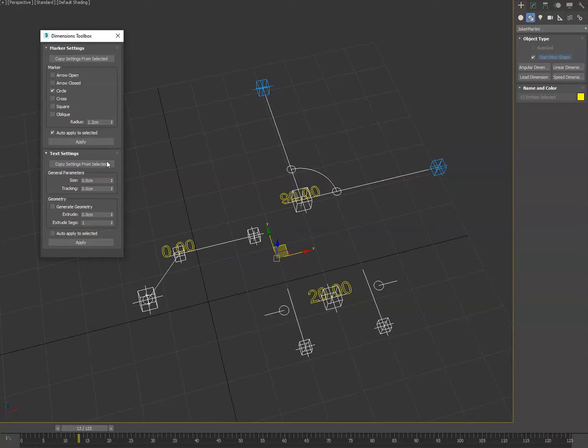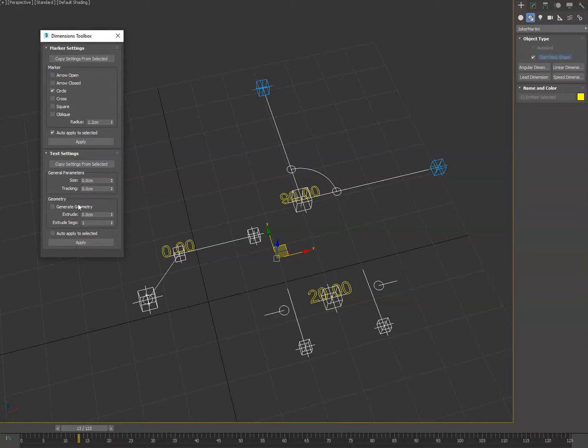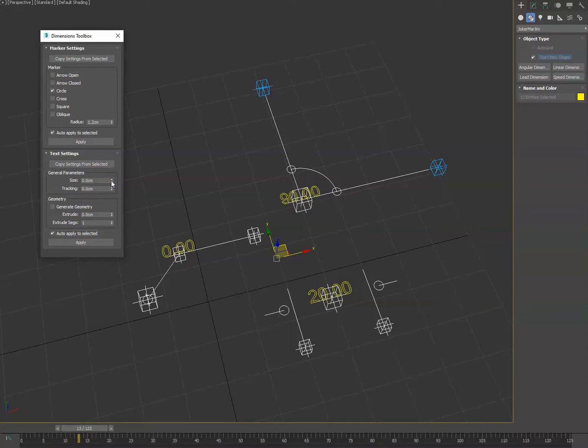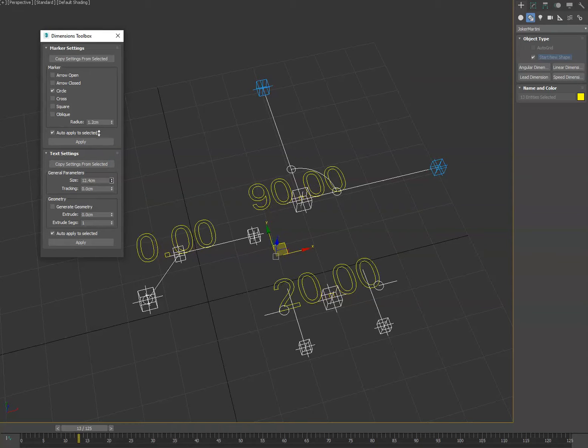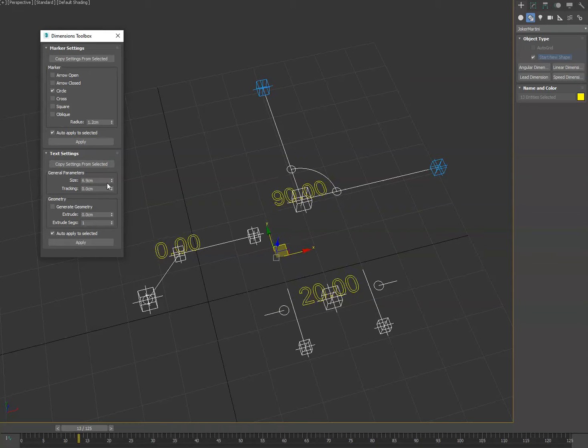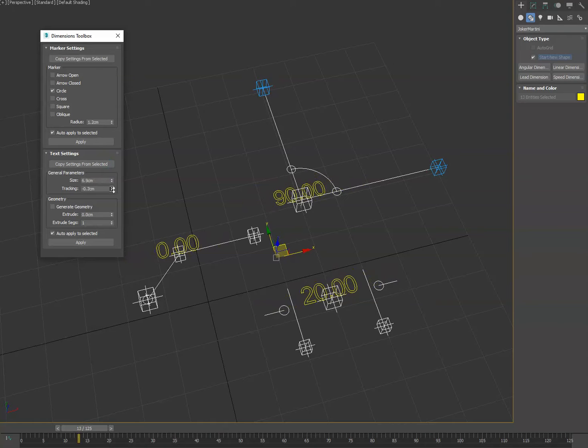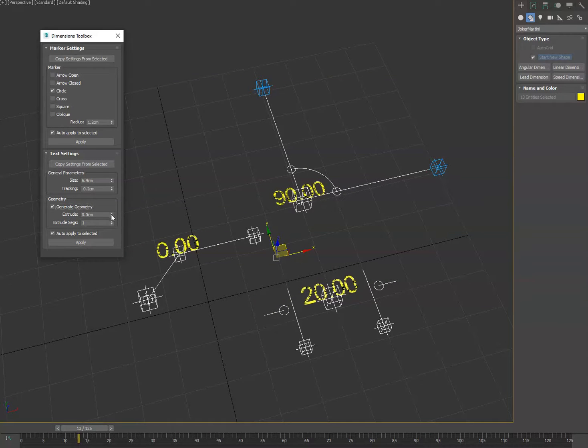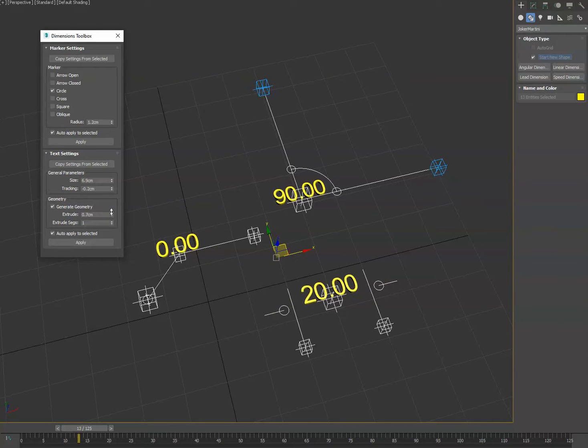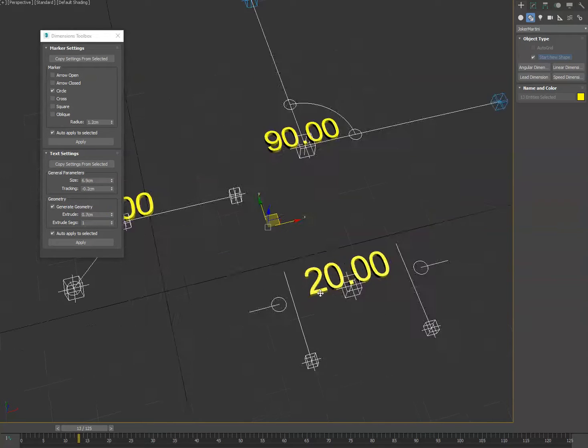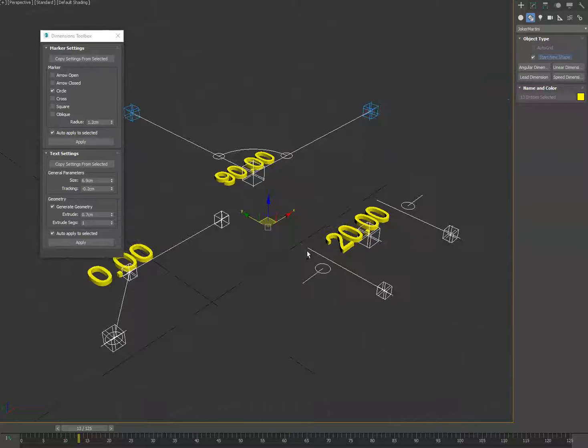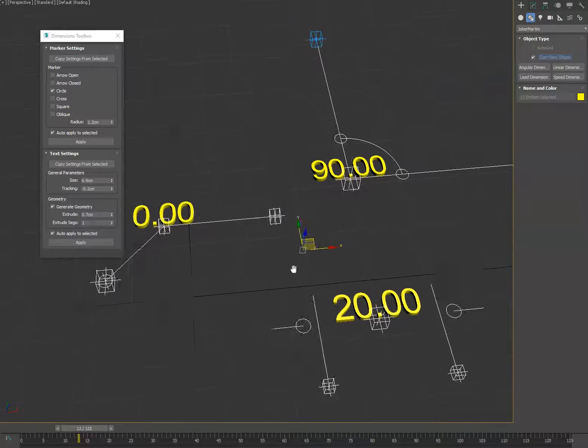Then you also have the text settings. So if you want the text to look the same again, we'll click auto apply selected in real time. So as you adjust this you can make them all the same. If there's additional settings you want me to add in here, certainly let me know. We just started basic for the time being, again per user request.